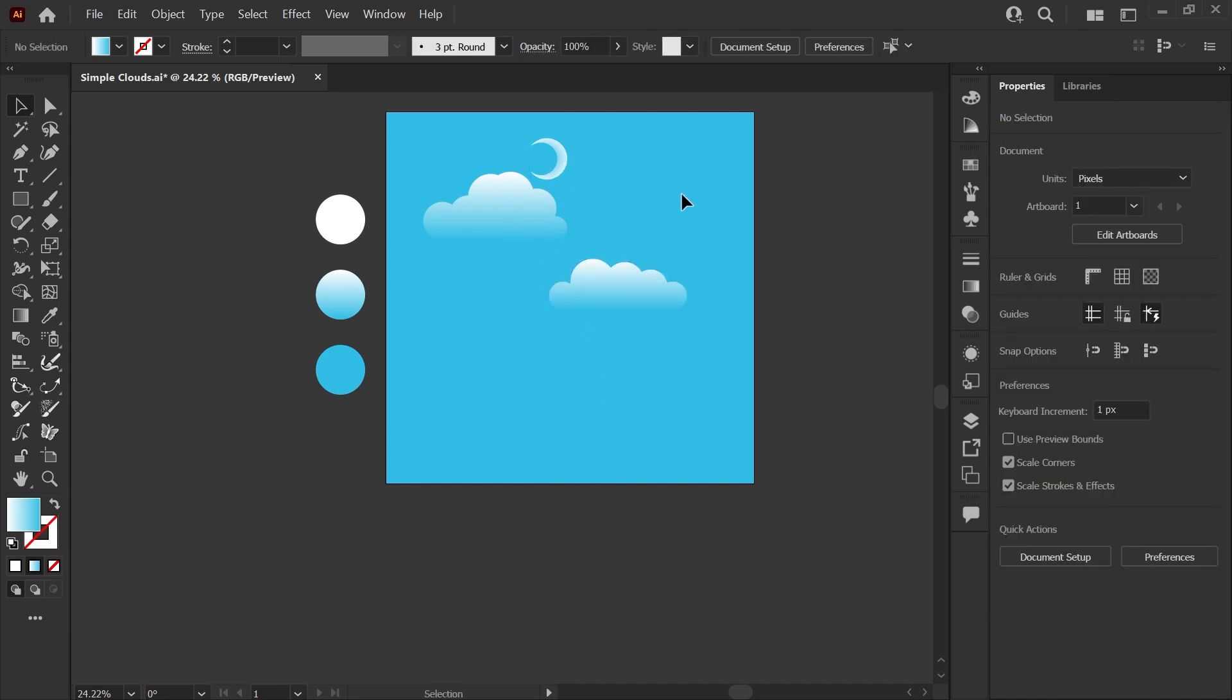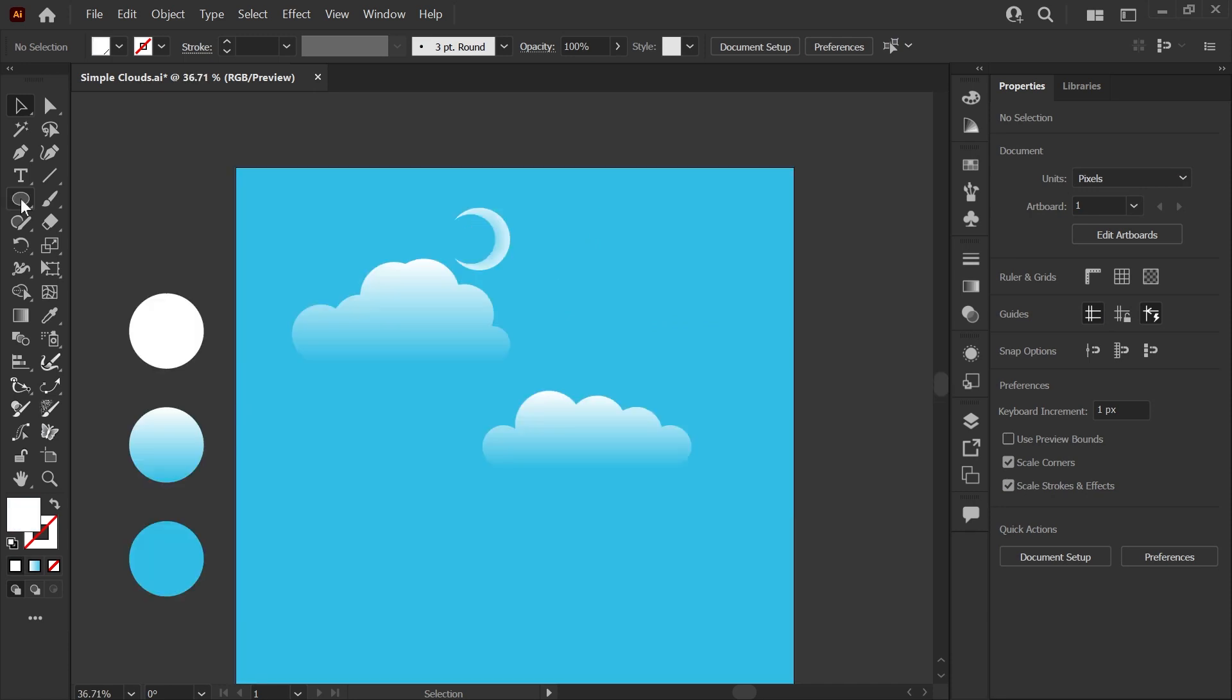And now I will show you how to subtract shapes from each other to get this crescent moon shape. Subtracting shapes with the Shape Builder tool is also very easy.